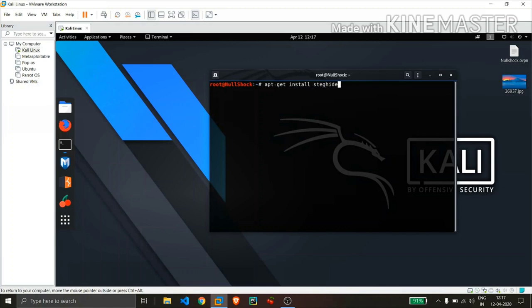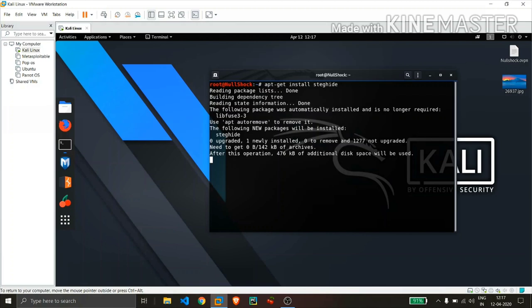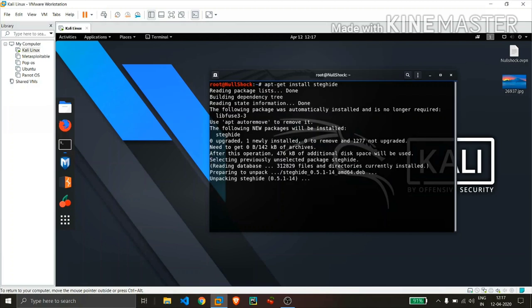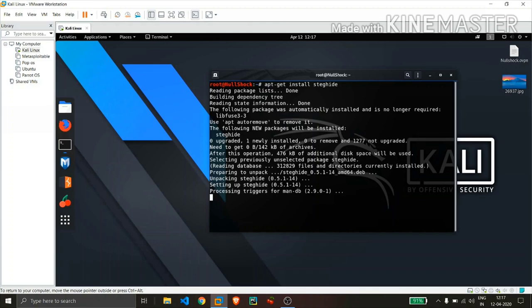And the tool we will be using right now is steghide which is popular. It is a basic tool which is able to hide text inside jpg files only and that's the limitation for this tool.